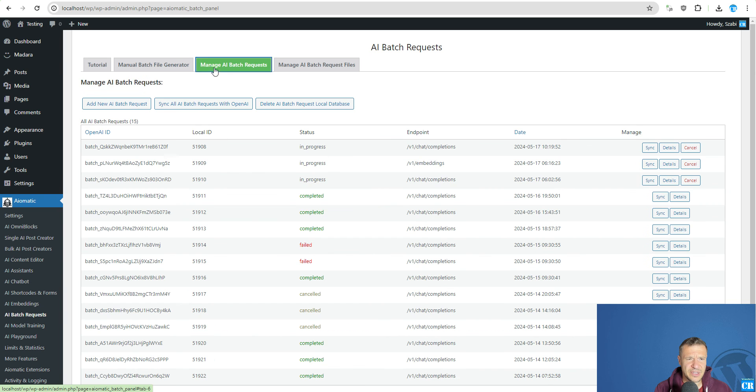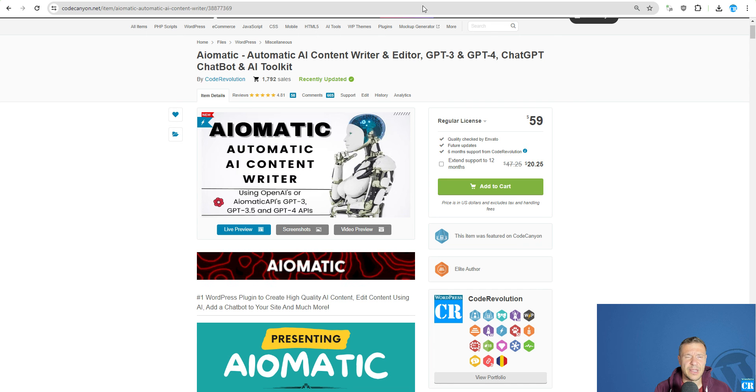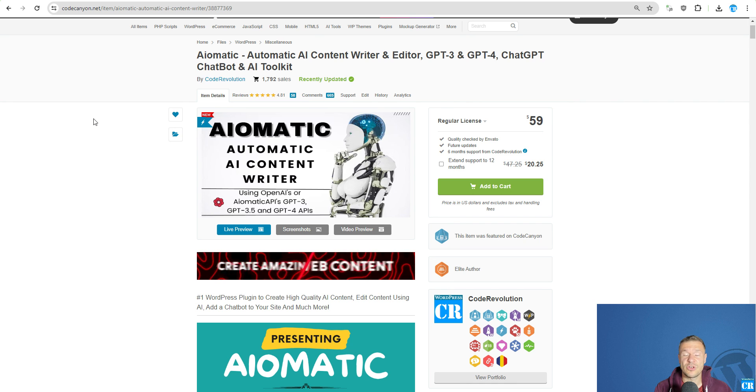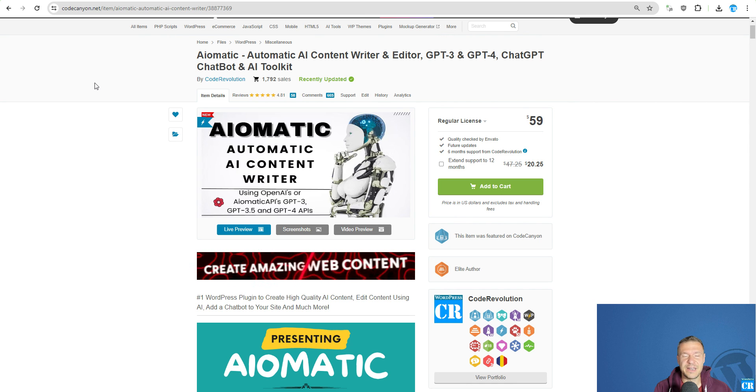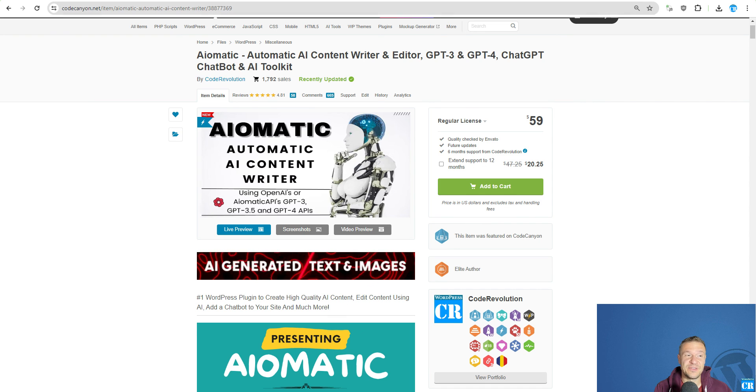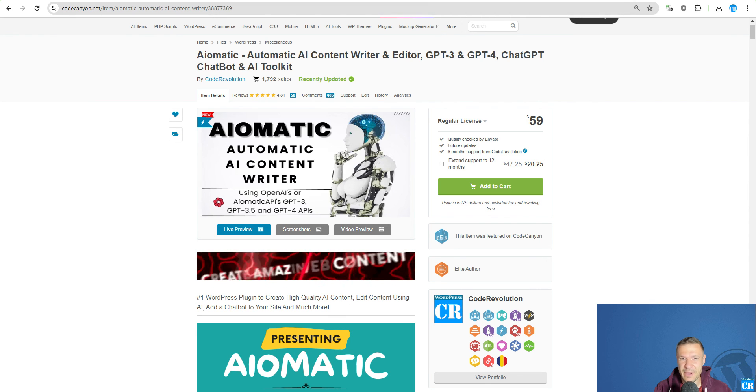So, I think we covered things here. AIMatic is linked in this video's description. Like, share, subscribe if you enjoyed this update. And yeah, thanks for watching. Until the end, this is all for today. Have a nice day. Bye-bye.